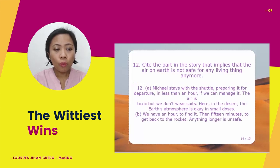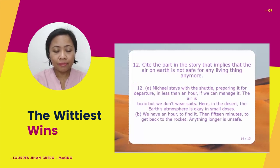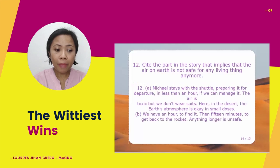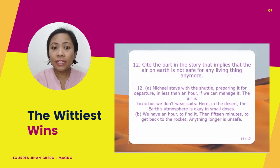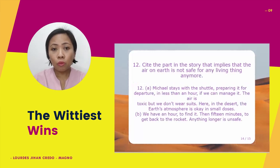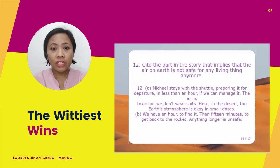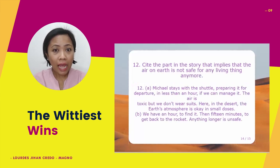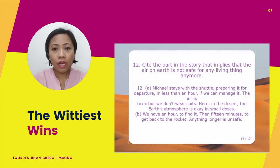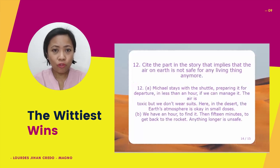Another line from the story: 'We have an hour to find it, then 15 minutes to get back to the rocket. Anything longer is unsafe.' So beyond 1 hour and 15 minutes, they might die because of the toxic level of air on Earth.